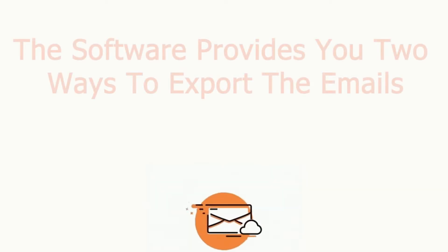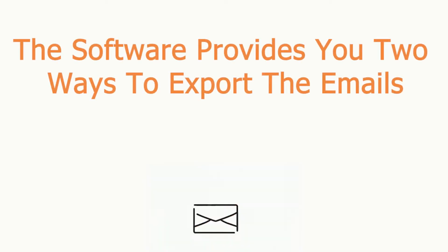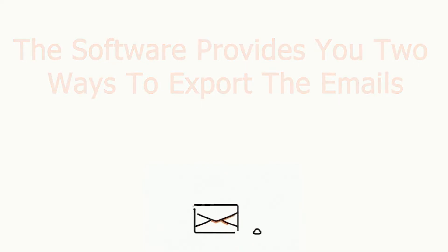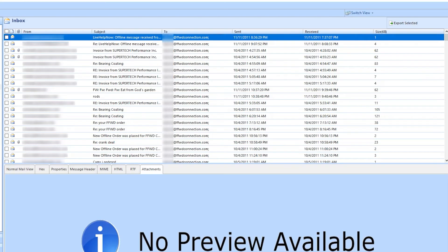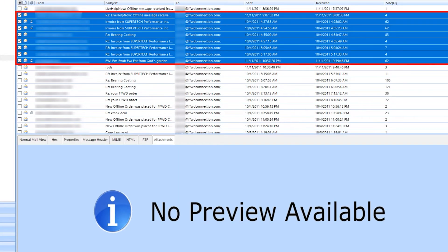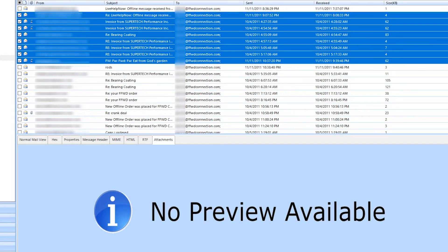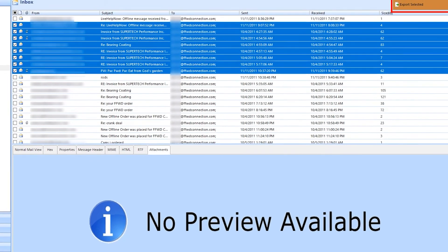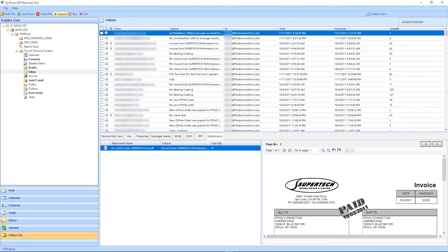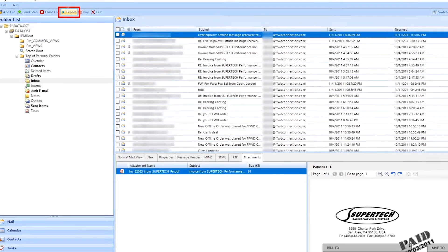The software provides you two ways to export the emails. First one, select the few emails as per the requirement. Hit the export selected button. Now come to the other way to export the emails. And if you want to export all the data, hit the export button.